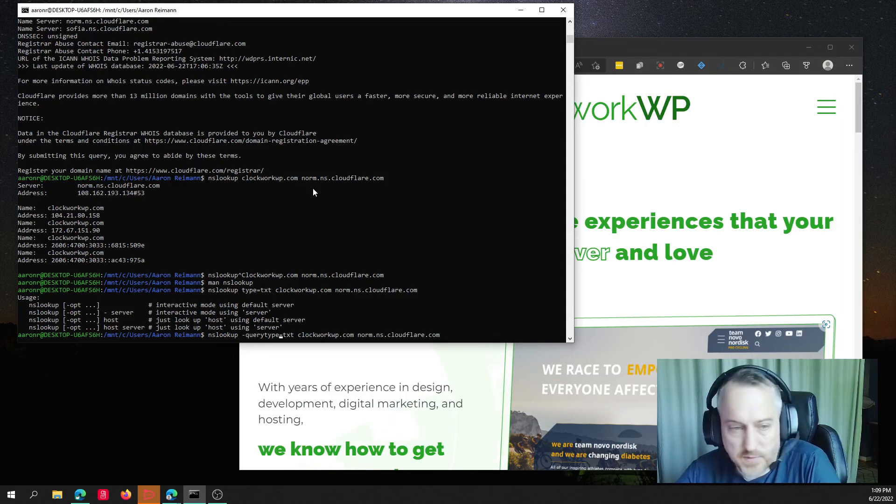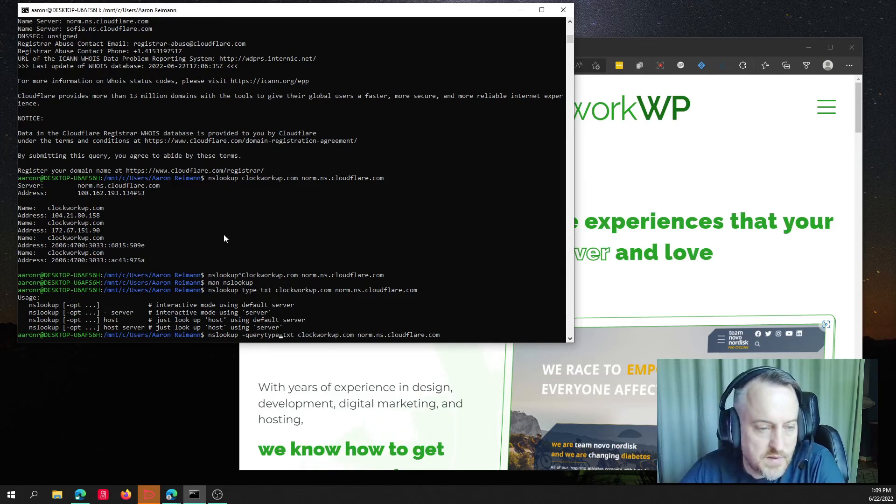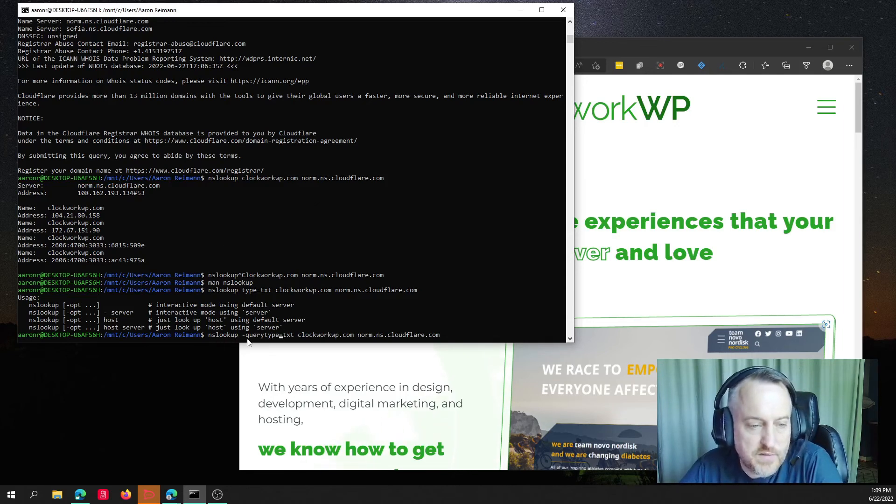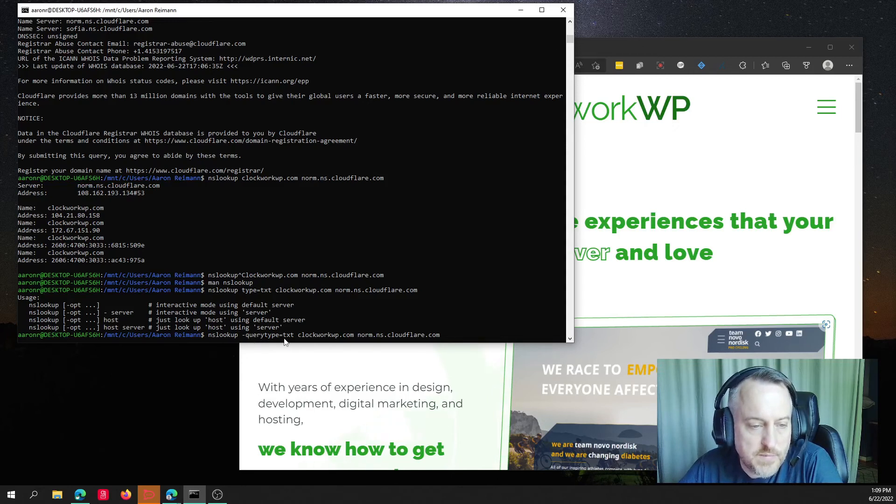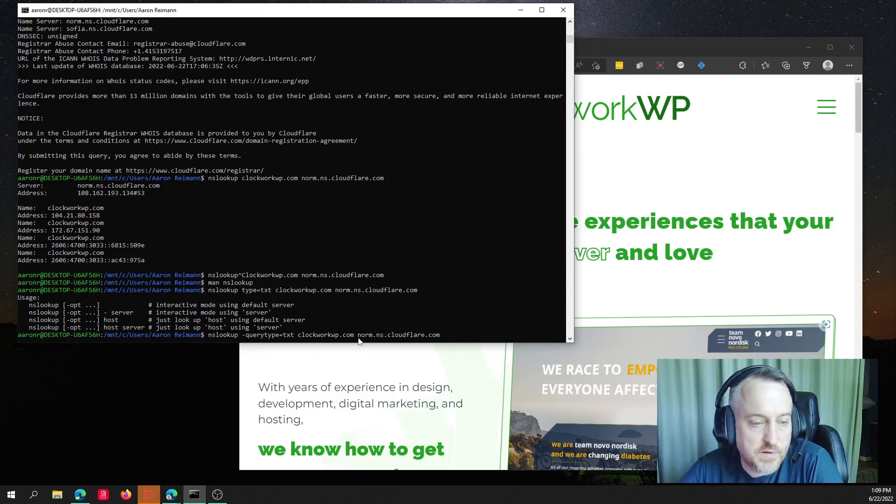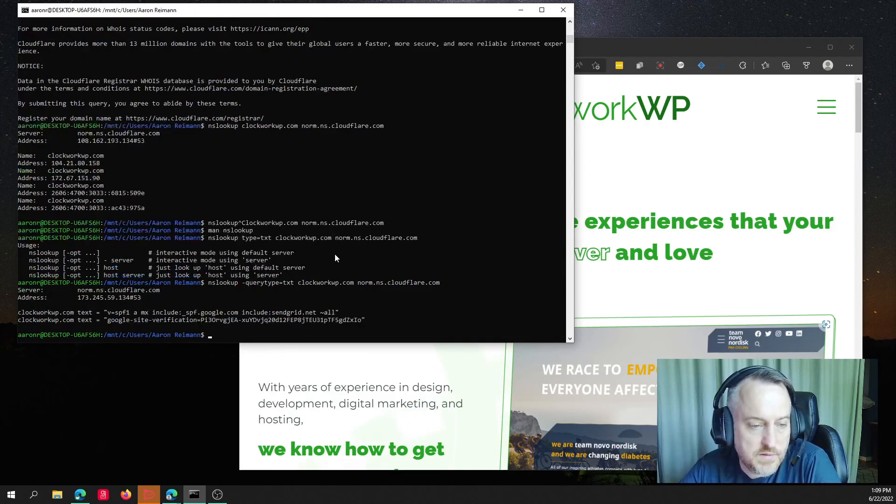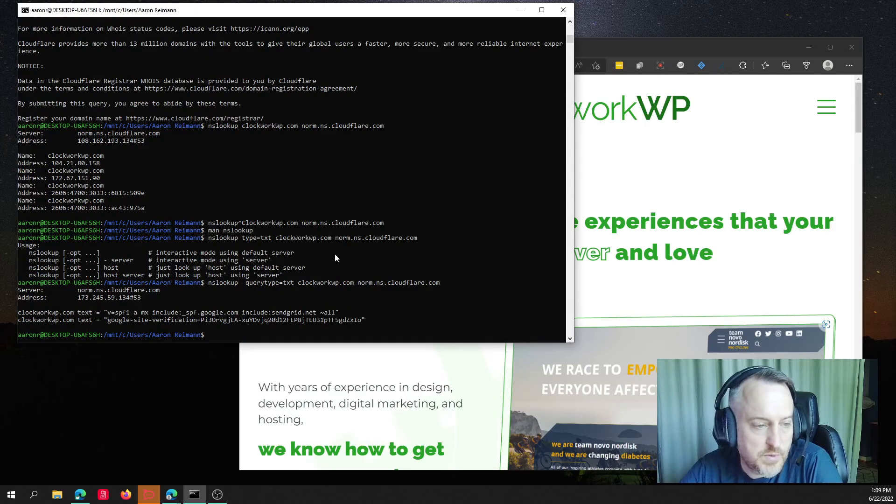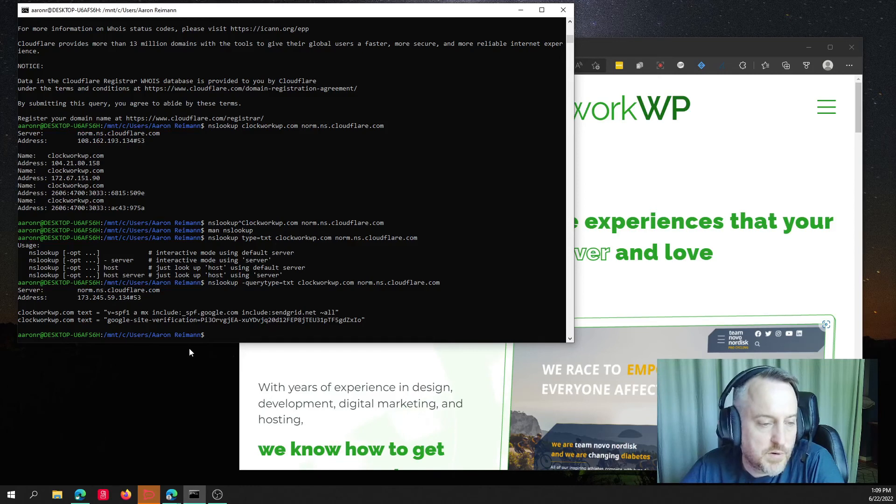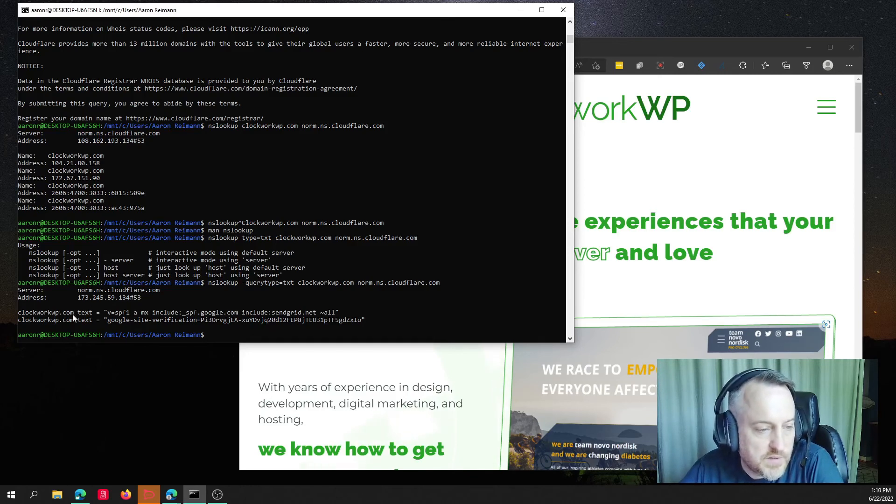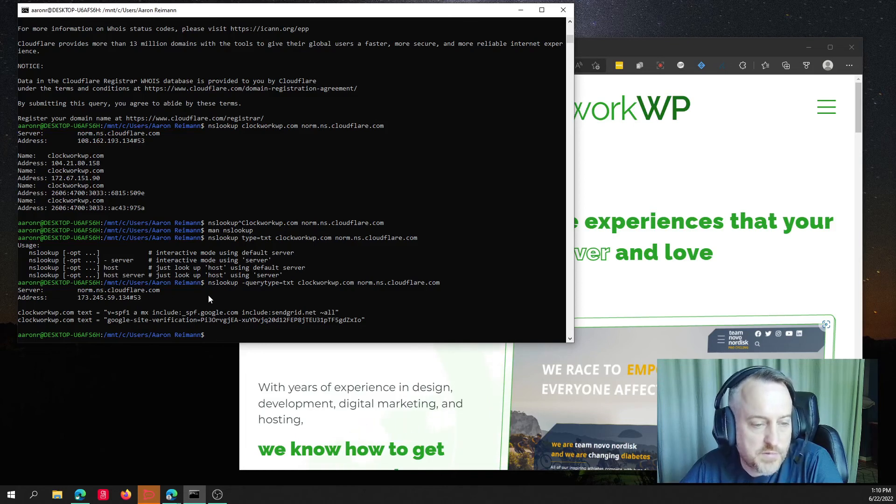That's probably hard to see, but it's NSLOOKUP space dash query type equals TXT, and then the domain, and then the server. We hit enter on this. Boom. Perfect. So, it looked up the TXT records for clockwork on that specific server.